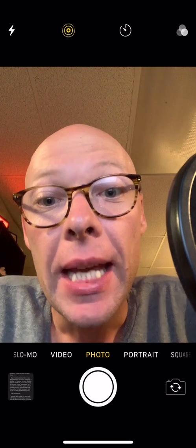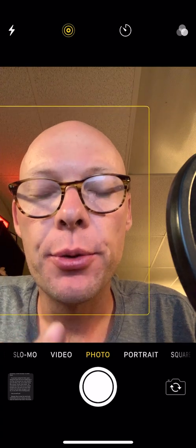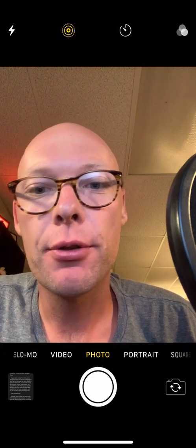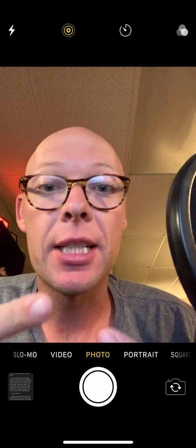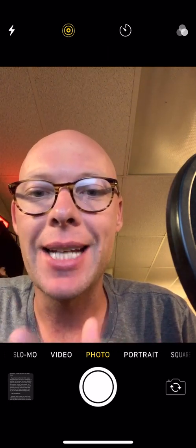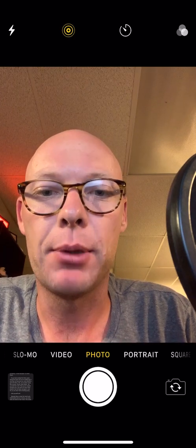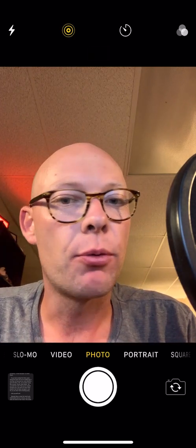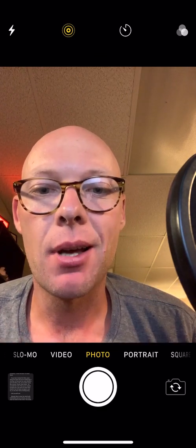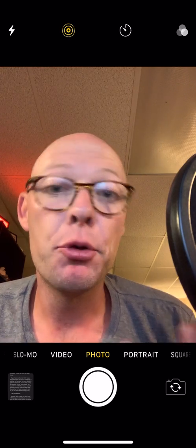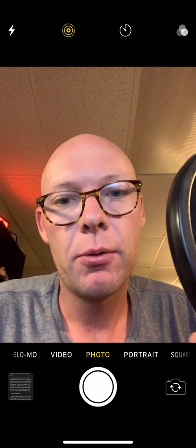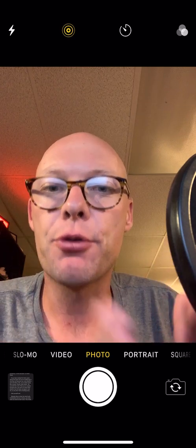Hi there, tech savvy seniors. In this video we are going to do a quick overview of the Amazon Music app. I'm going to tell you about some of the basic features, screens, and menus that you can expect to see, to hopefully allow you to better navigate and understand the Amazon Music application. Amazon Music is a cloud music streaming service.